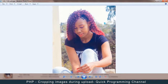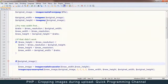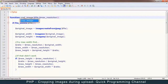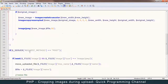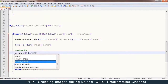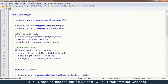Now we have to change a few things. Let me change this function name to 'crop' instead of 'resize' because we are cropping this time, and change the reference as well to 'crop', then hit save.